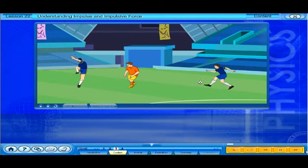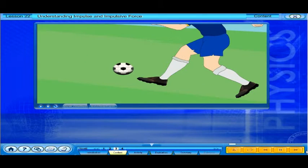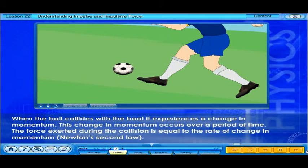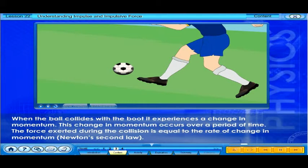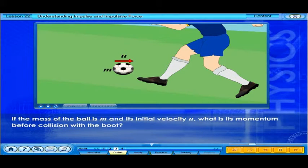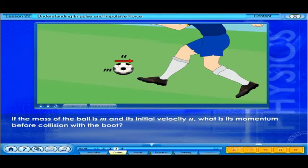Let's look at this situation again. A moving football has momentum. When the ball collides with the boot, it experiences a change in momentum. This change in momentum occurs over a period of time. The force exerted during the collision is equal to the rate of change in momentum, as stated in Newton's second law. If the mass of the ball is m and its initial velocity is u, what is its momentum before collision with the boot?